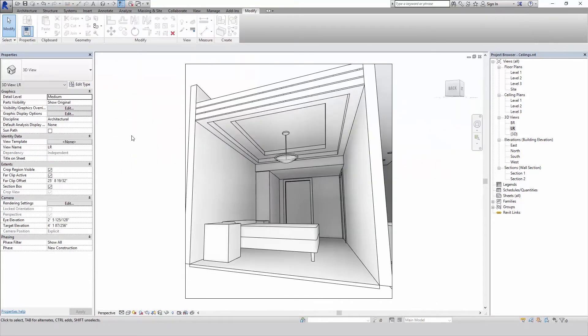So there you have it. Just a couple options of putting in drop ceilings, recessed ceilings, and soffits. Hopefully that was helpful. And thanks for watching.